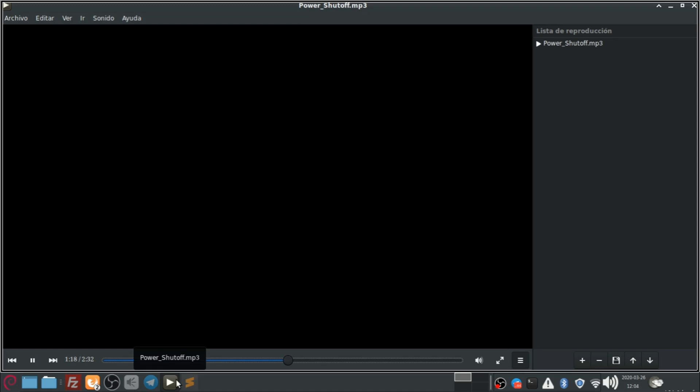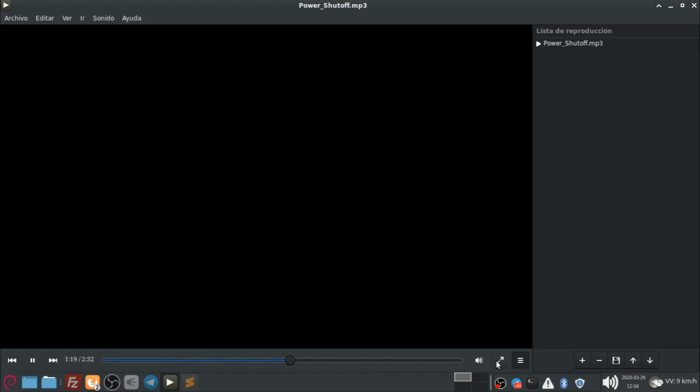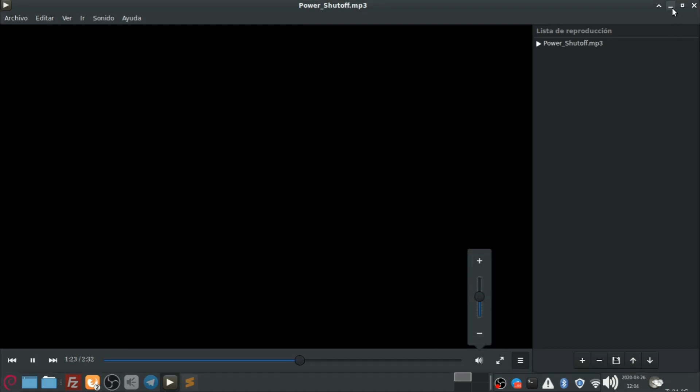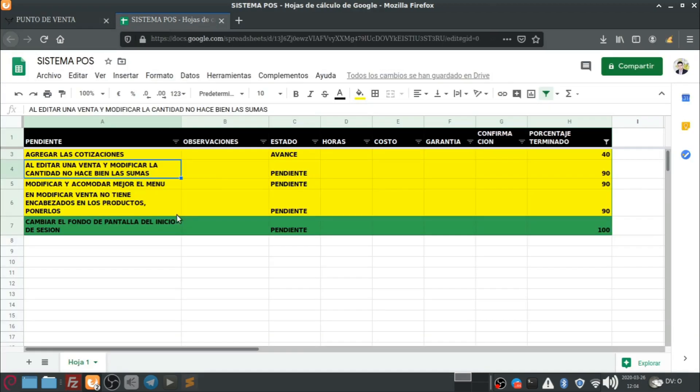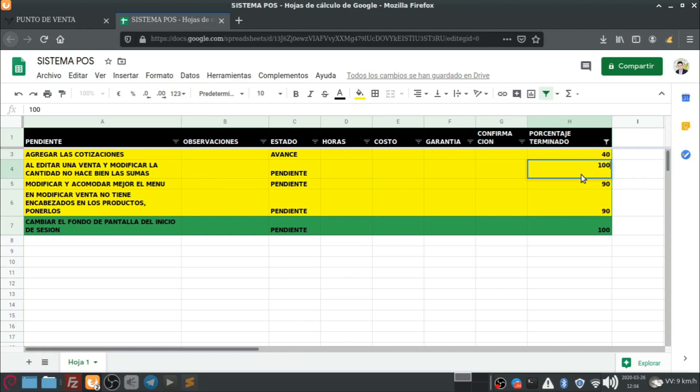Espero que se esté escuchando bien la voz. Si no, le voy a bajar un poco aquí al... Así. Yo creo que ahí se escucha mejor, ¿verdad? Bien, este fue uno de los detalles que arreglamos. Así que vamos a marcarlo como que ya está finalizado también.